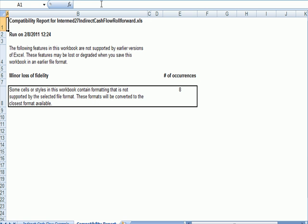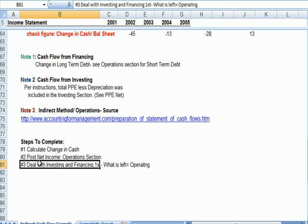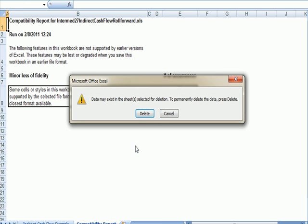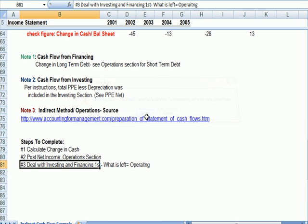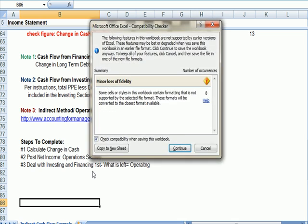Deal with investing and financing first and whatever is left over is operating. So here's what I did. Let's go up to the investing section.